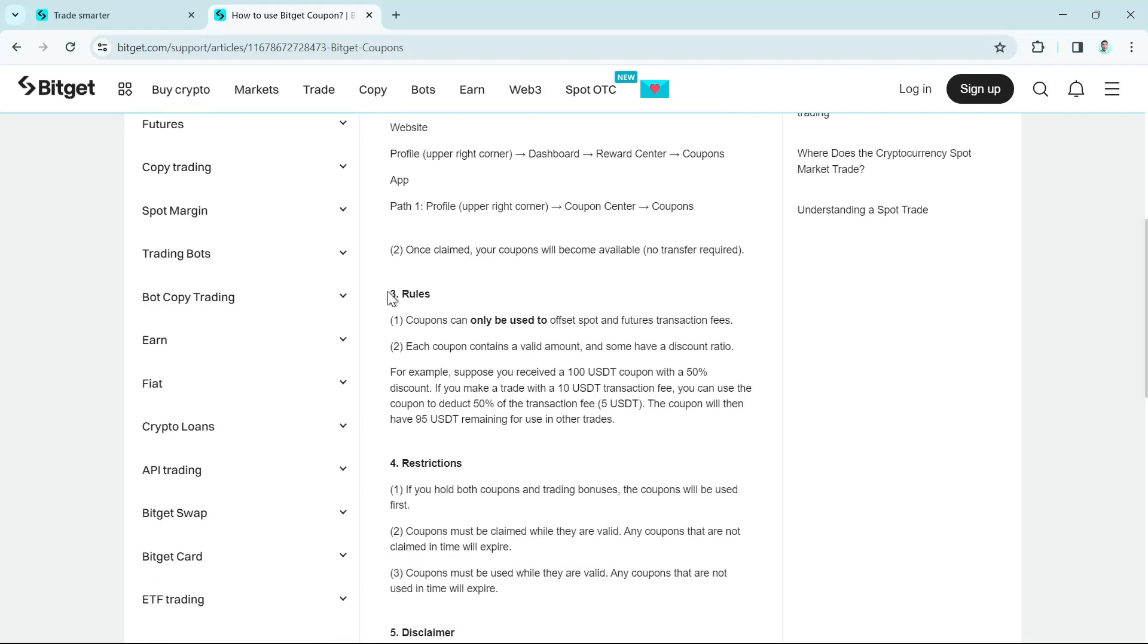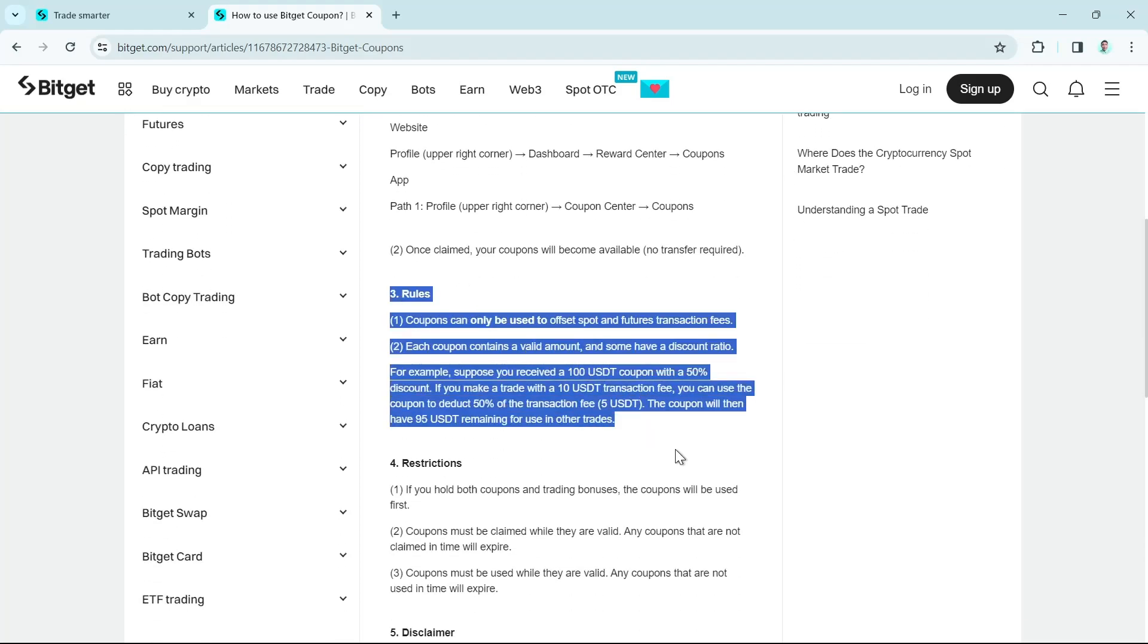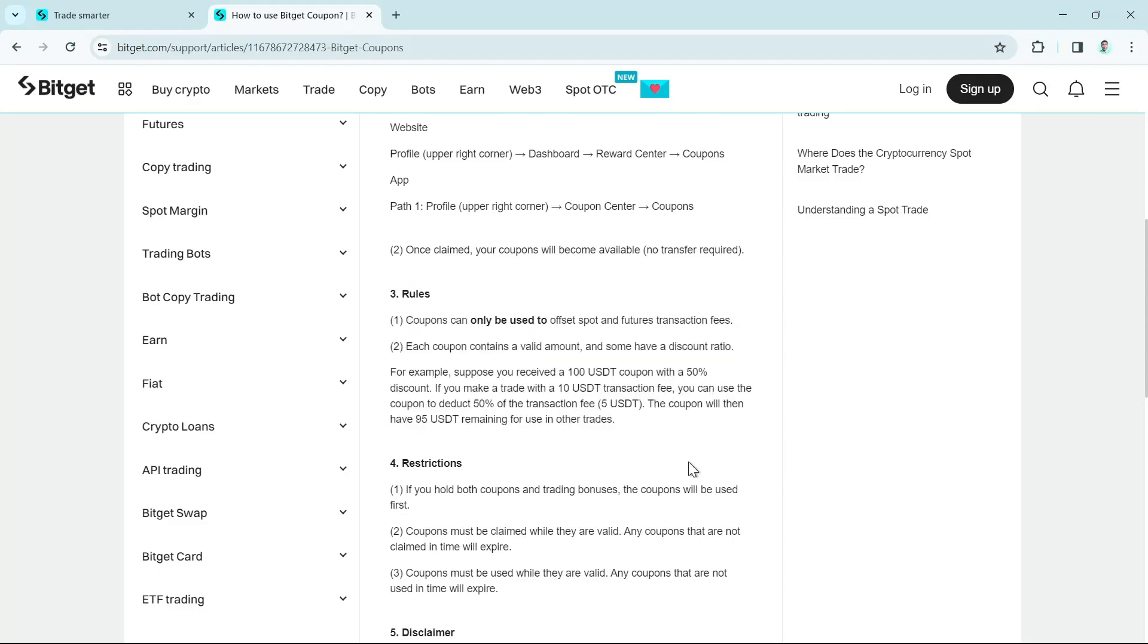Now, if you want to use your coupons, as you can see here, coupons can only be used to offset spot and features transaction fees. Each coupon contains a valid amount and some have a discount ratio. For example, suppose you receive a 100 USDT coupon with a 50% discount.